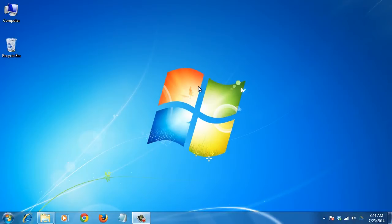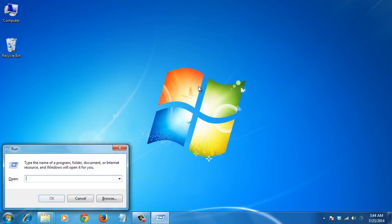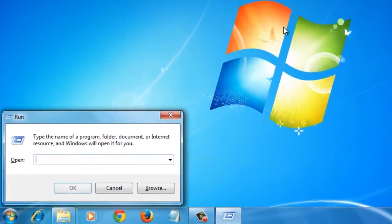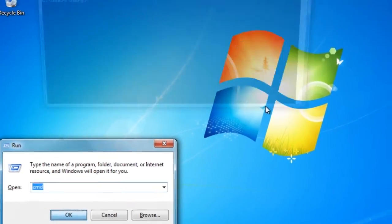To do so, you can use the command line. Just press Windows plus R key to bring up the run box. Then type CMD and hit Enter.